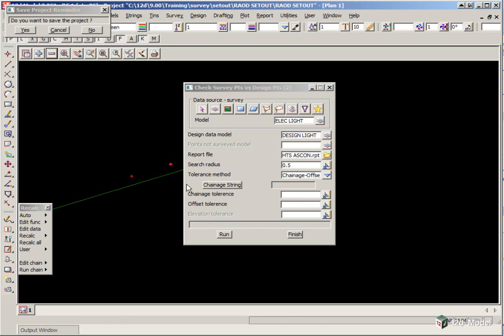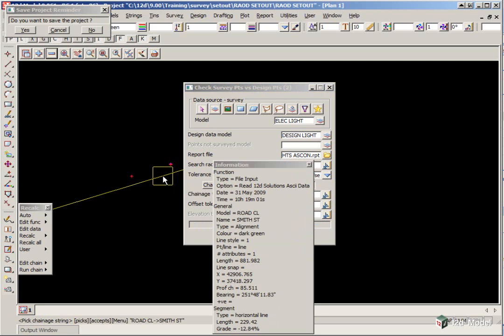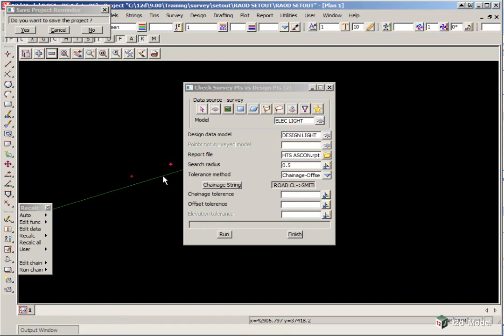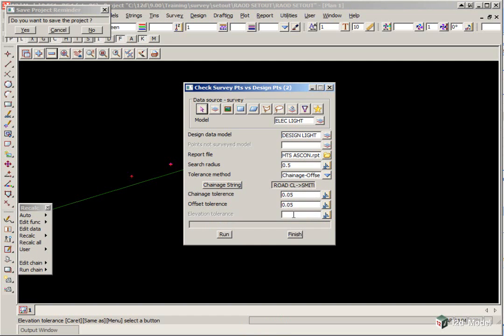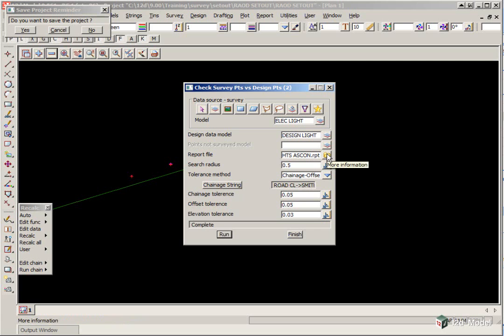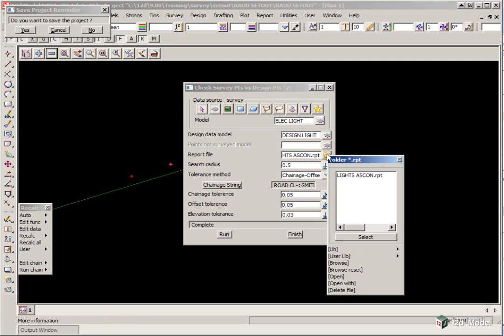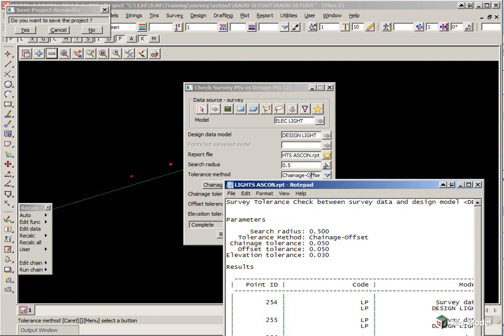Here we can pick the alignment string, and the chainage and offset will be referenced to this string. The chainage tolerance will be 0.05, and the offset tolerance will be 0.05 as well, and the elevation tolerance will be 0.03 of a meter. OK, we click Run, and then we look at the report file by clicking on the folder icon next to report file and clicking Open.